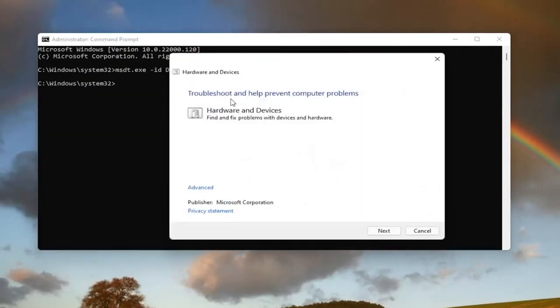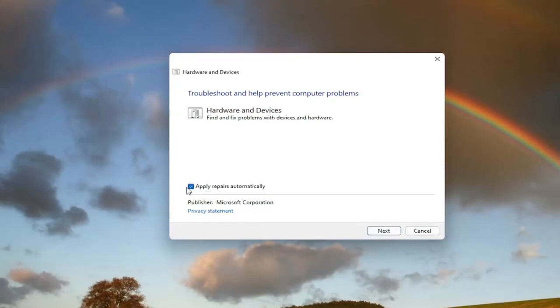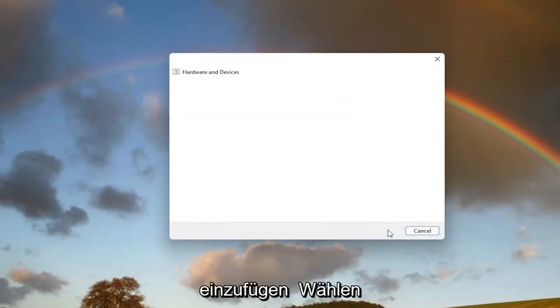It's going to say troubleshooting and help prevent computer problems. Hardware and devices. Find and fix problems with devices and hardware. Select the advance button and make sure it says apply repairs automatically. Go ahead and select next.